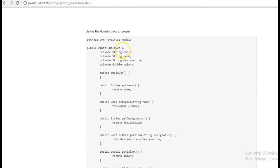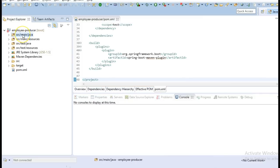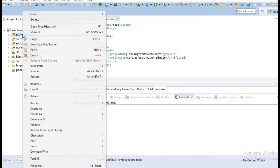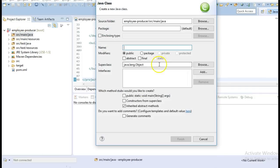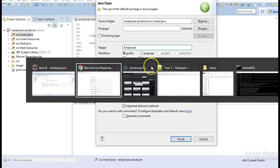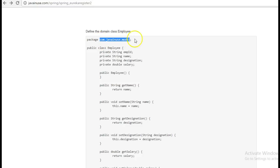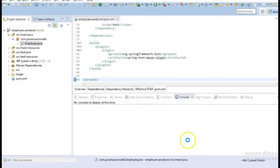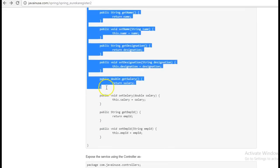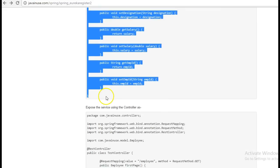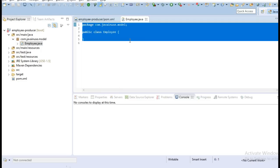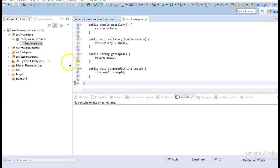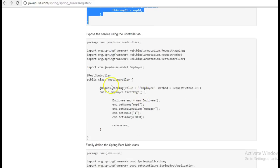Next, we will be creating the domain class employee. Next, we will expose an API with slash employee URL.